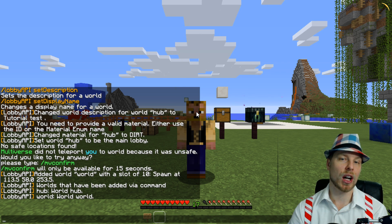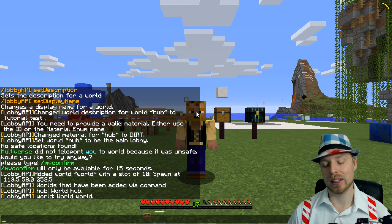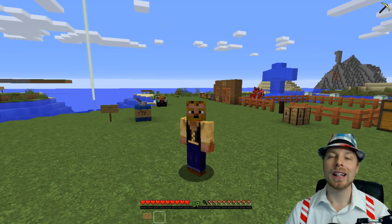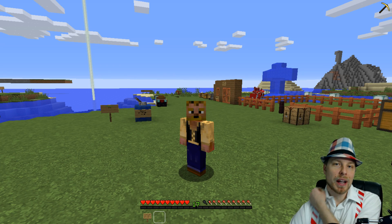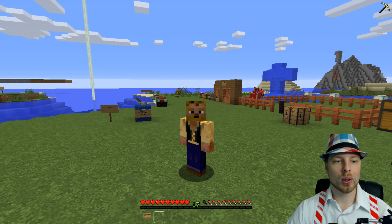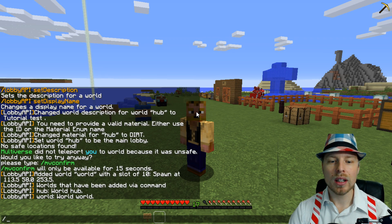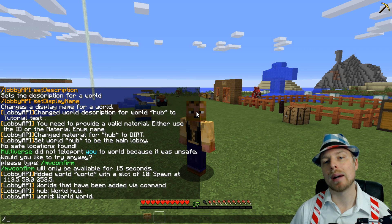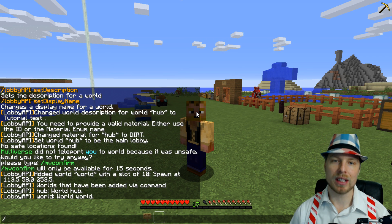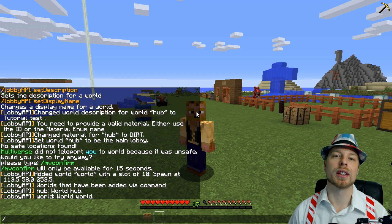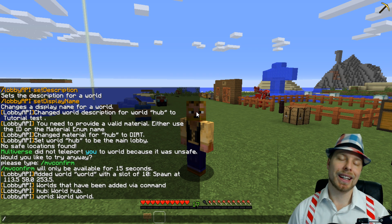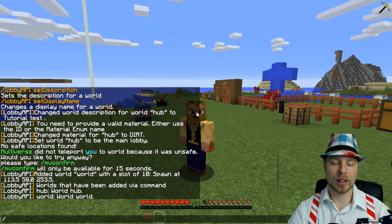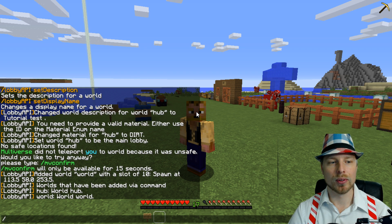There's no configuration needed for this plugin, which is really good — it's all done in-game. There are a couple more commands to go over. If you want to do BungeeCord, you have to enable it by doing lobbyapi bungee, which turns the server on to be a BungeeCord-type server for this plugin, and then it'll know from there.